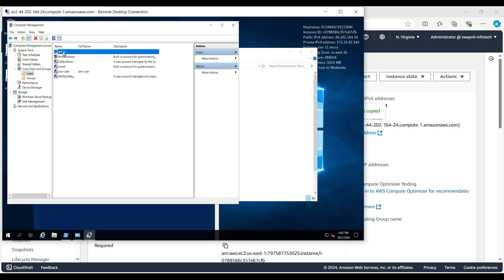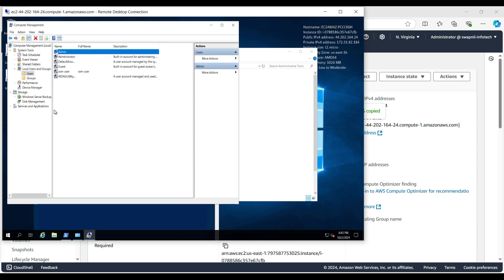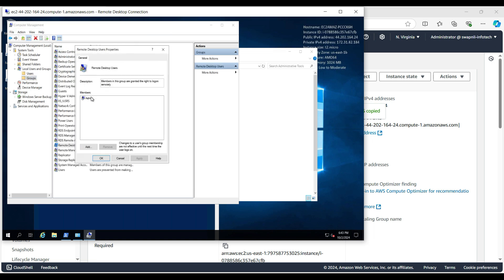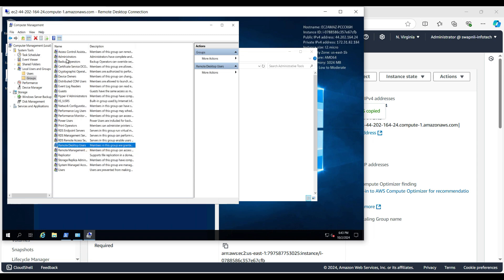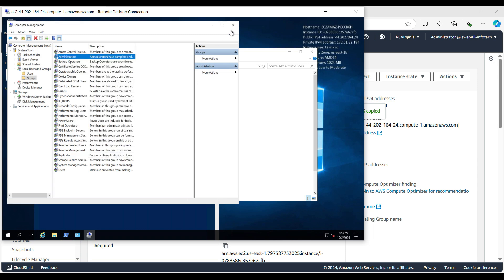This is the account that we had created, then groups. We had given this account in the remote desktop group, it is already added, and then administrator group, and you can see here the account is already there.